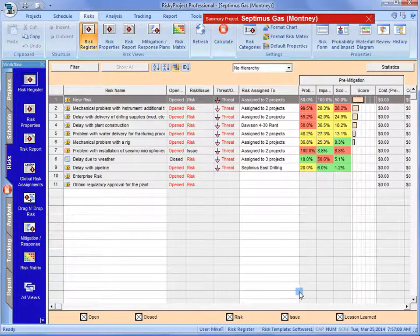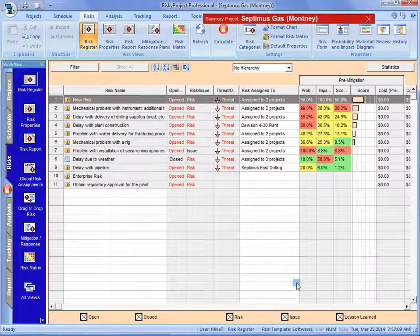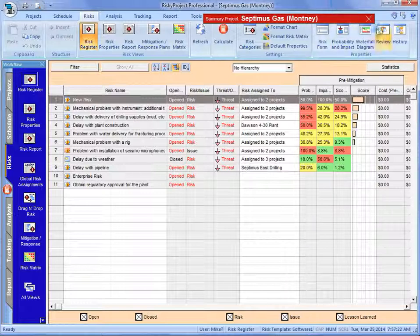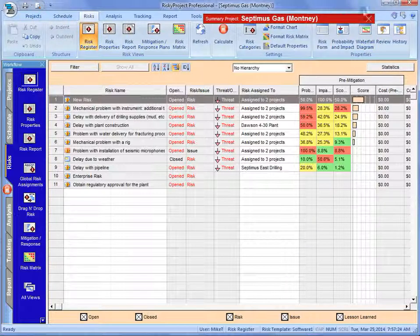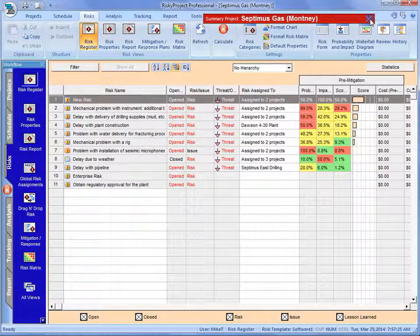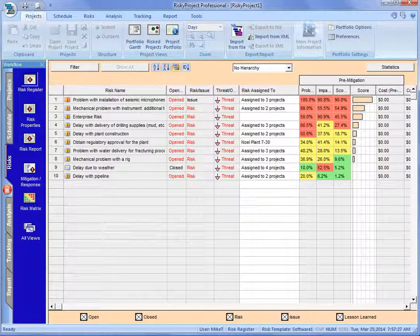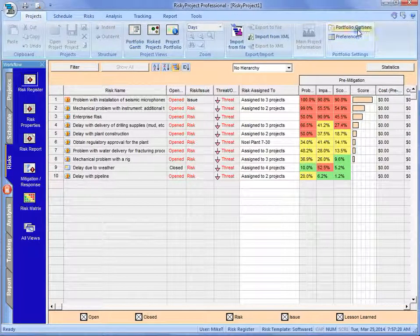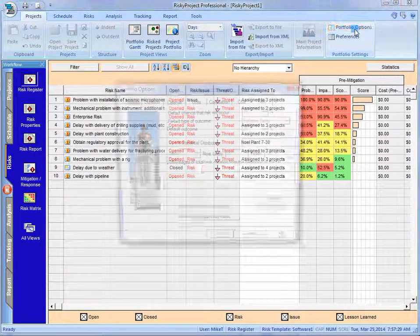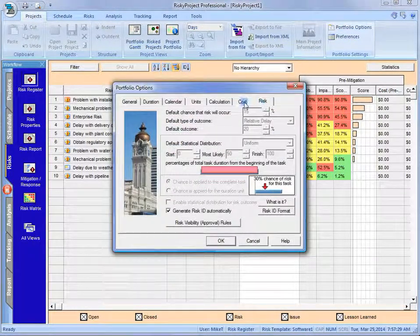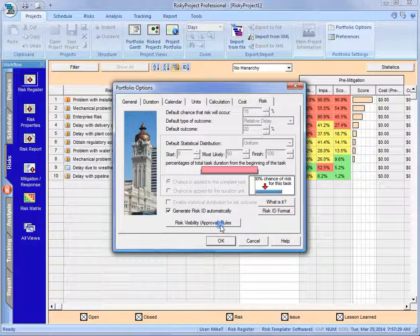So that's how the risk visibility or risk approval system works. It's called risk visibility because it tells us where that risk is going to be visible in the system. Just to go over that again, I'm going to close that out. On the project portfolio options, we can set the risk visibility default approval rules.